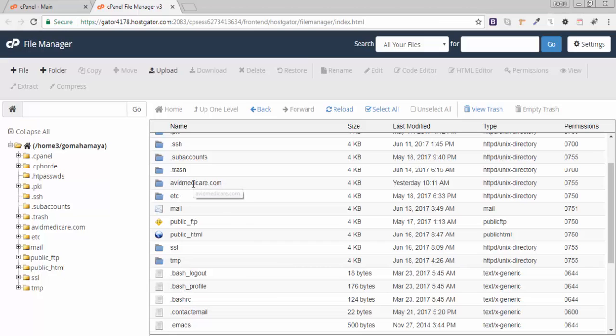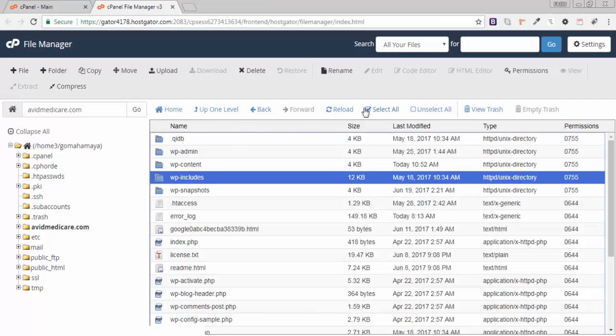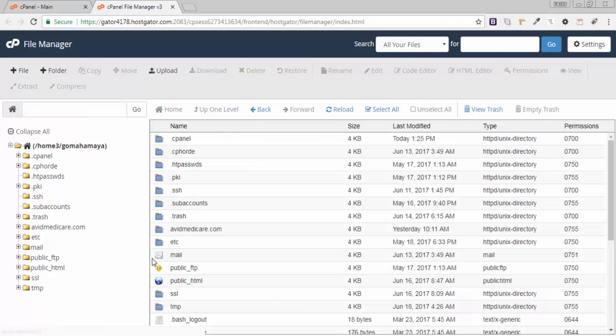This is the second domain I added to my cPanel after installing my own personal domain. I'll click on this, select all, and delete. This is the way to make your folder empty.